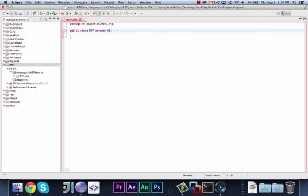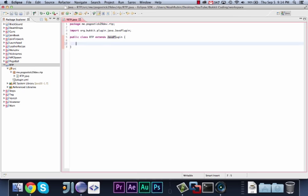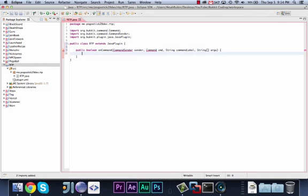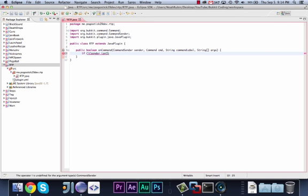We're going to make a simple command slash RTP, and this will teleport a random person. So public boolean on command, command sender sender, command cmd, string command label, string array args, import. For the purpose of this video, I'm going to make the random teleporter teleport you to a random person. But this is just to teach you guys how to use the random class, so you can use it for anything that you want.